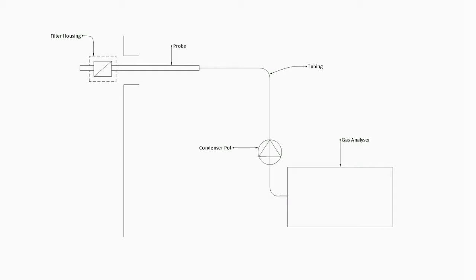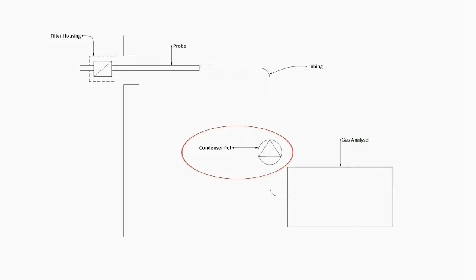The sampling line is also heated to prevent condensation before the sample gas reaches the conditioning system. This is because condensate in the line can absorb some gases before they reach the analyzer, skewing the accuracy of the measurements.